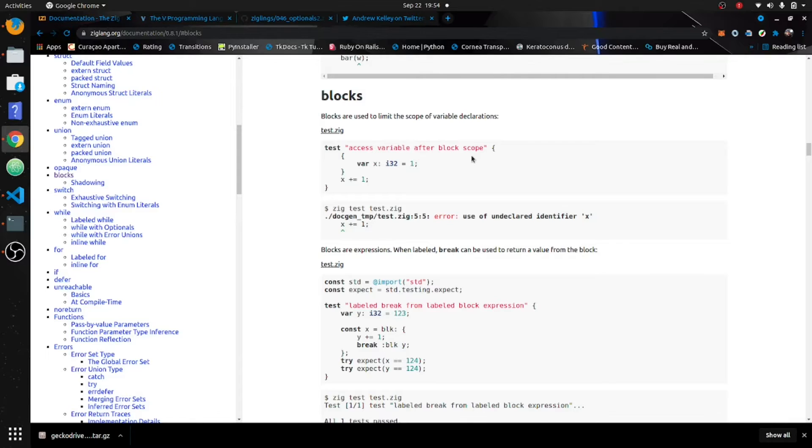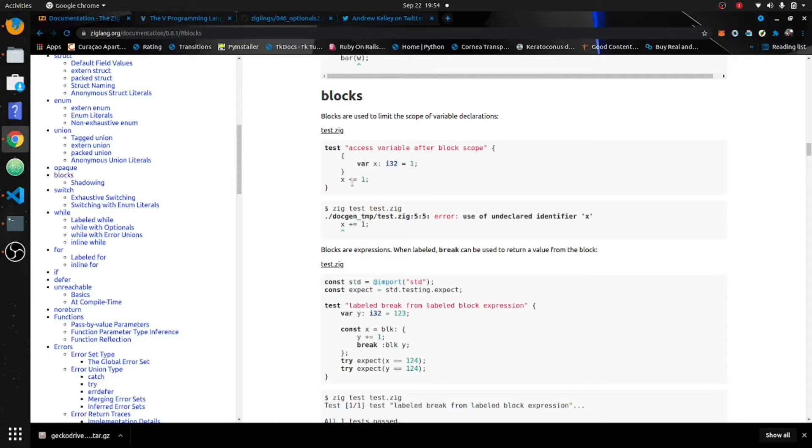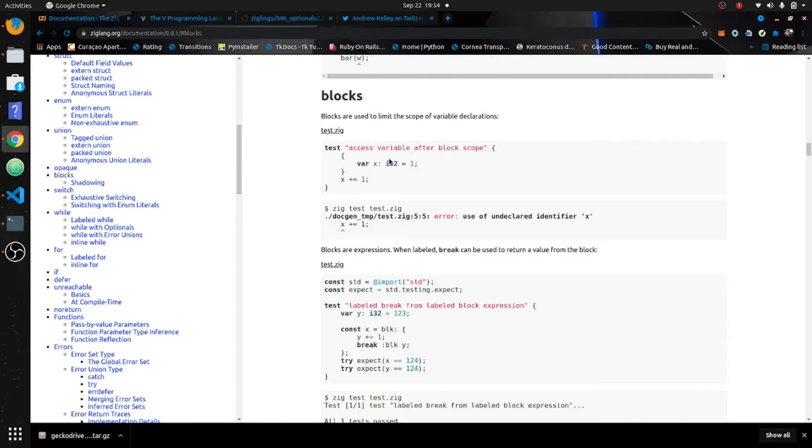Okay, now we're gonna do blocks. Blocks are basically closures; it's a way of encapsulating your variables. You can see this right here: you declare one in here, you try to add one to it, and you get an error because it's in a different scope when it's in between these braces.